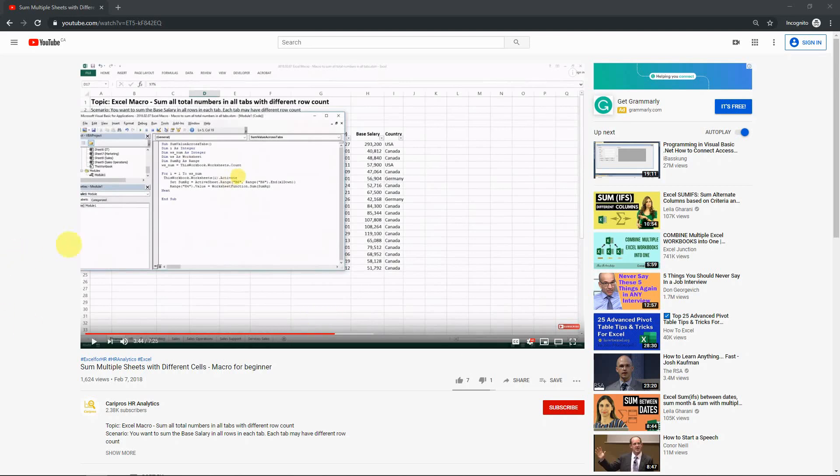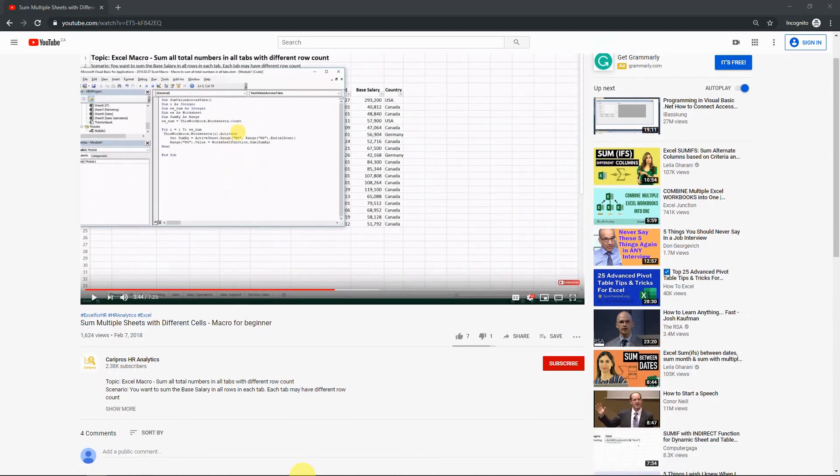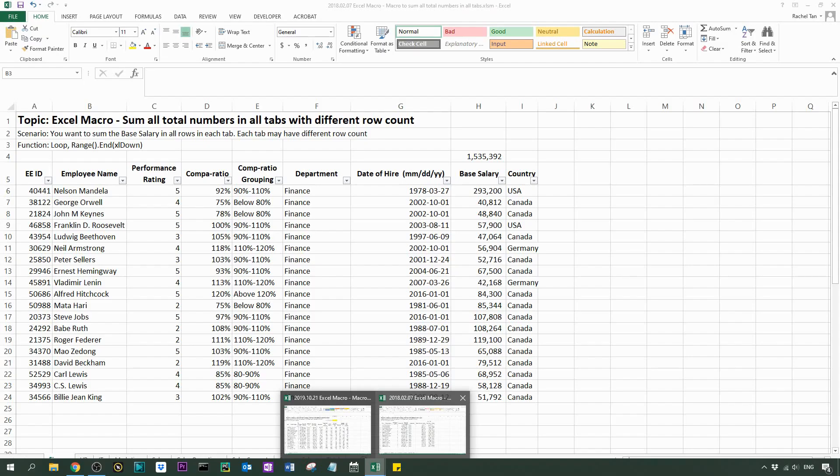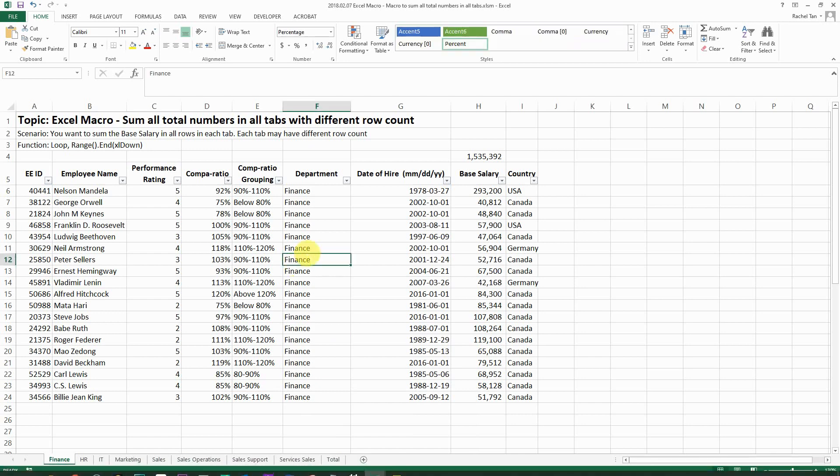Hello everyone, today I'm giving a new case scenario based on one of my previous videos about summing multiple sheets with different cells. Again, it's a macro for beginners video. As a recap, this is the spreadsheet that we used for that previous video.